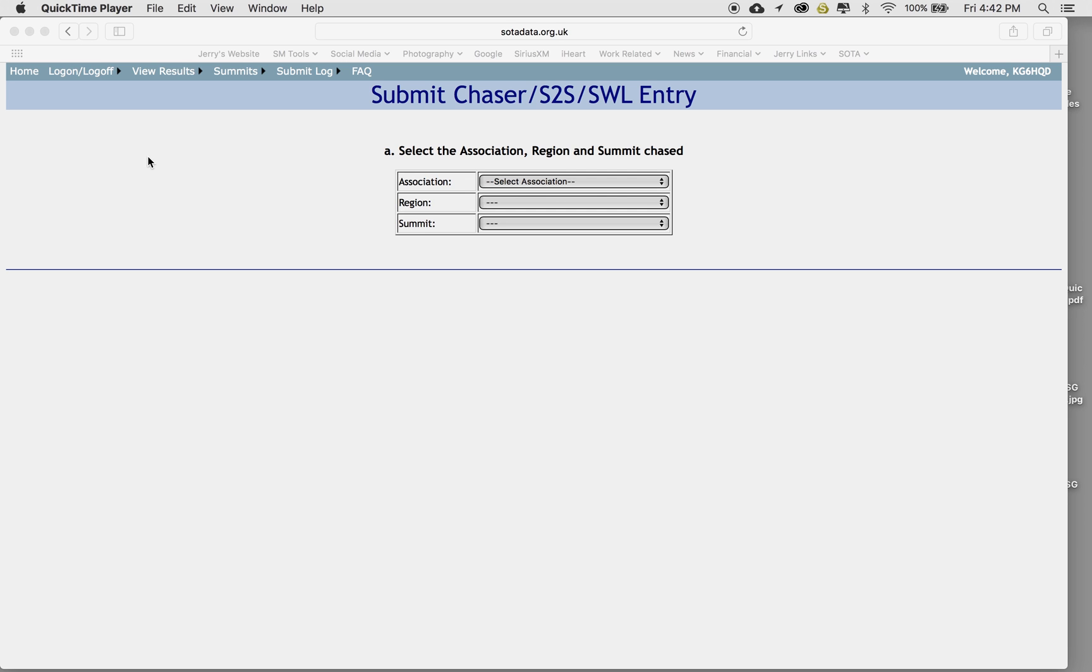Okay, so in this particular video, I wanted to go over a Summit to Summit which occurred today. I was out doing an activation and I was lucky enough to find Scott, WA-9-STI, over on a nearby summit, so I'm going to go ahead and log that now.